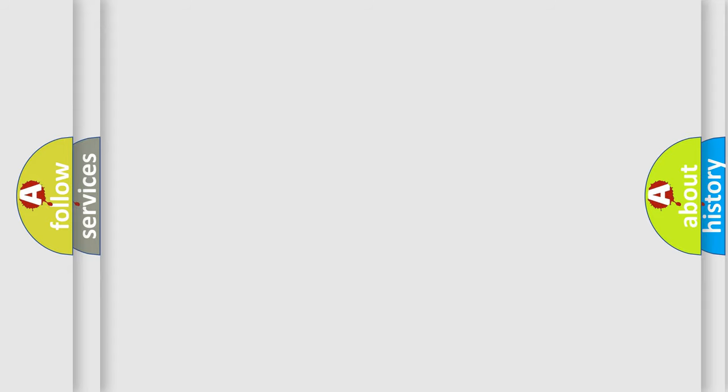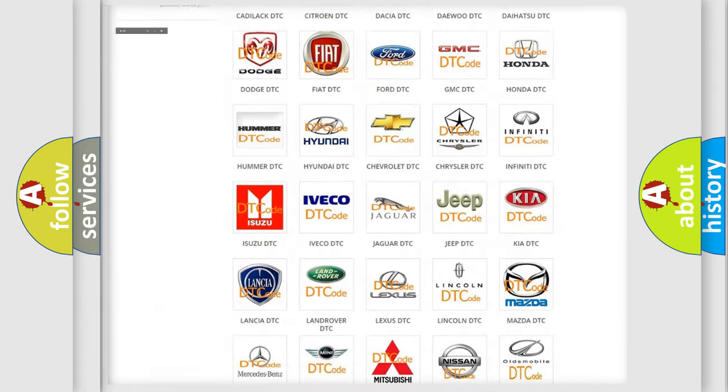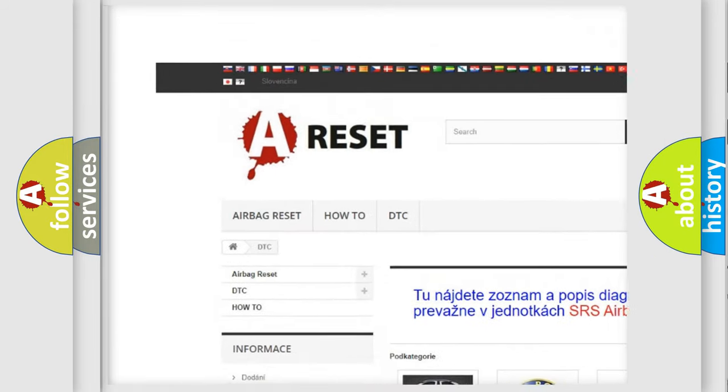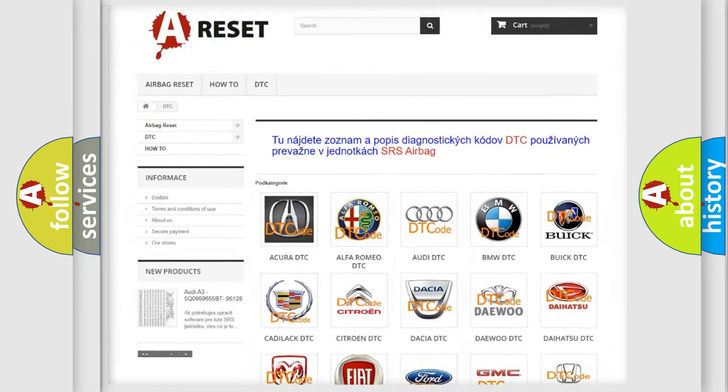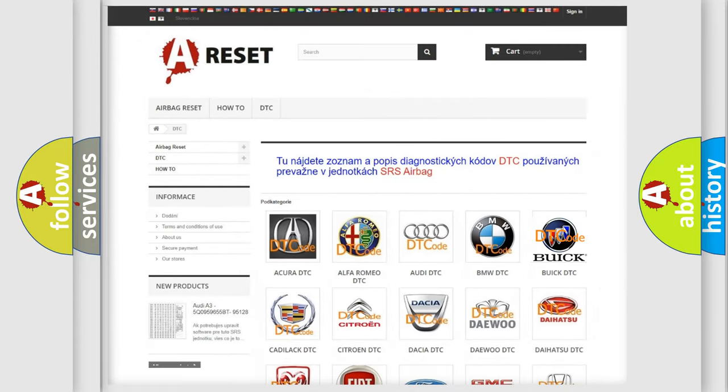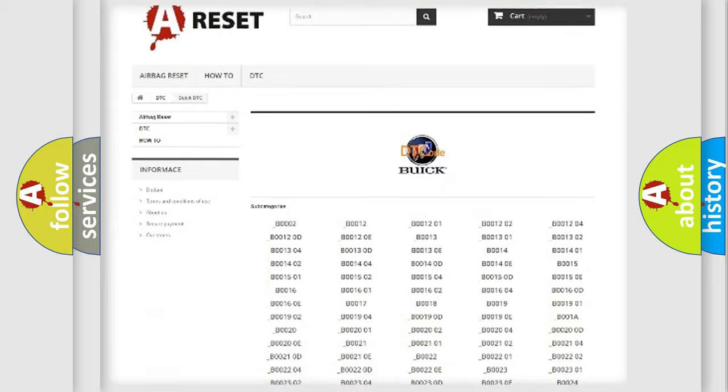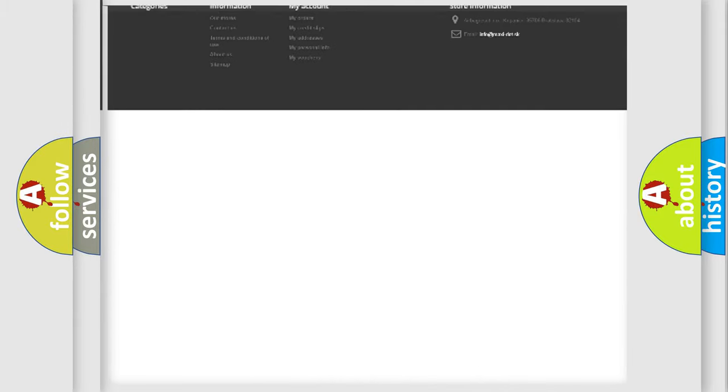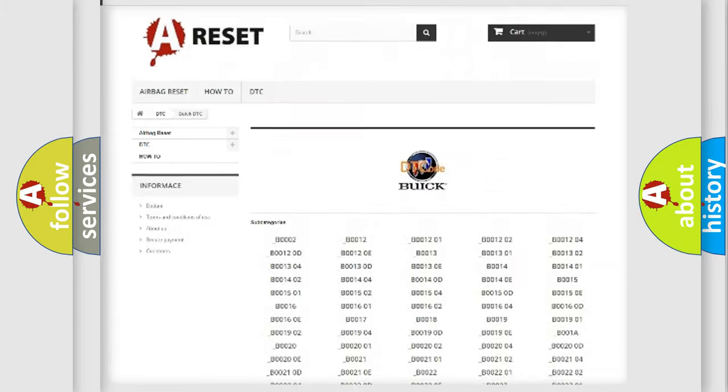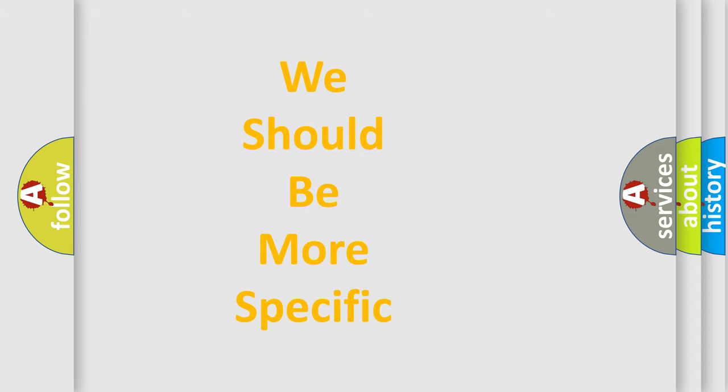Our website airbagreset.sk produces useful videos for you. You do not have to go through the OBD-II protocol anymore to know how to troubleshoot any car breakdown. You will find all the diagnostic codes that can be diagnosed in Buick vehicles. Also many other useful things. The following demonstration will help you look into the world of software for car control units.